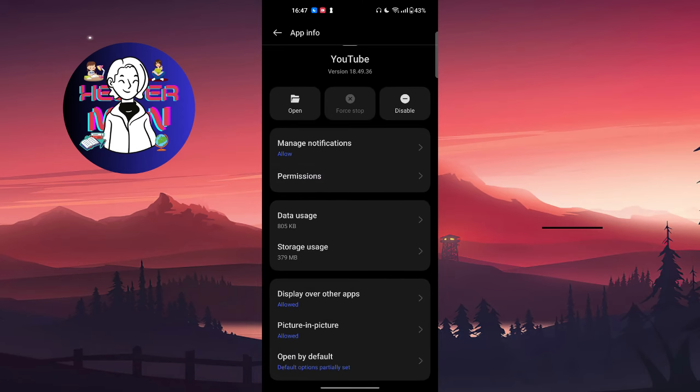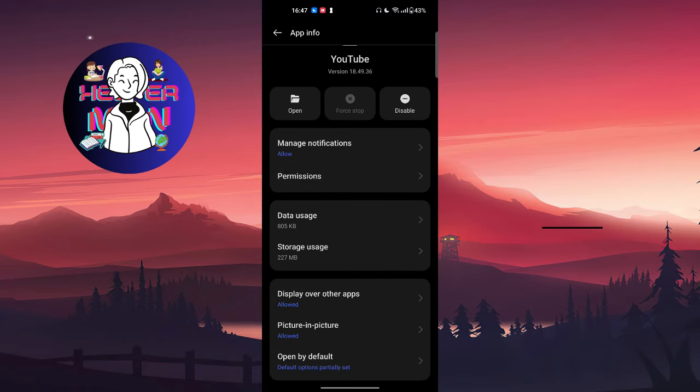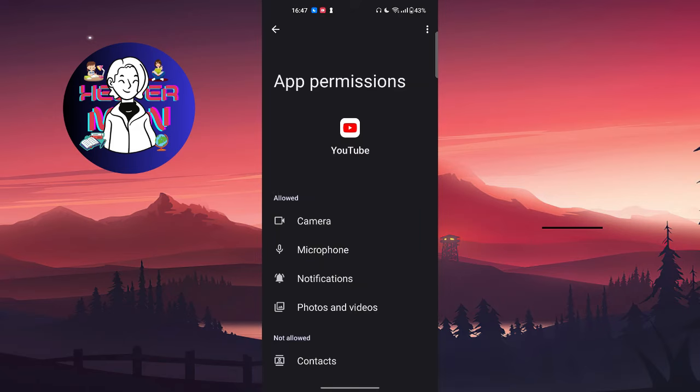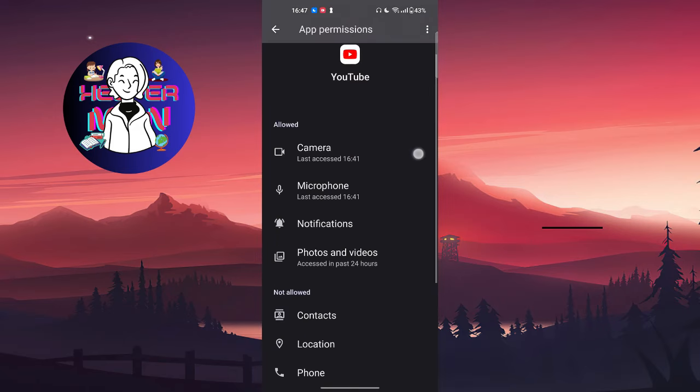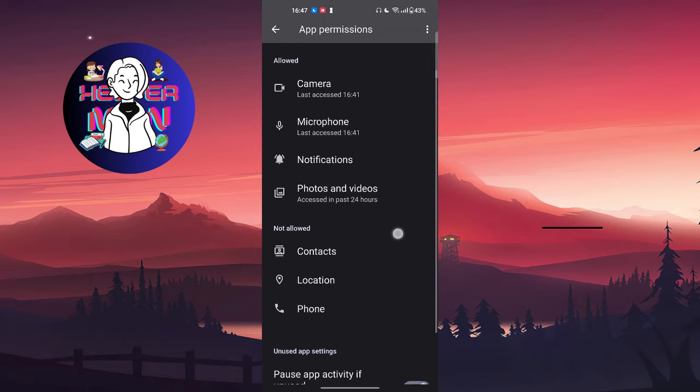Then click on storage usage, clear your cache, and go to permissions and make sure you give all permissions to your application.